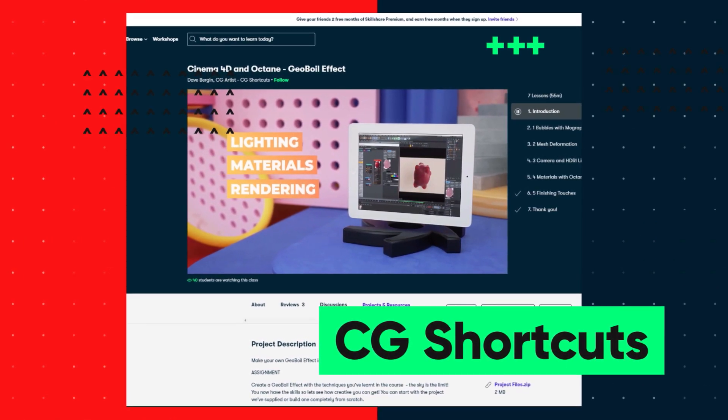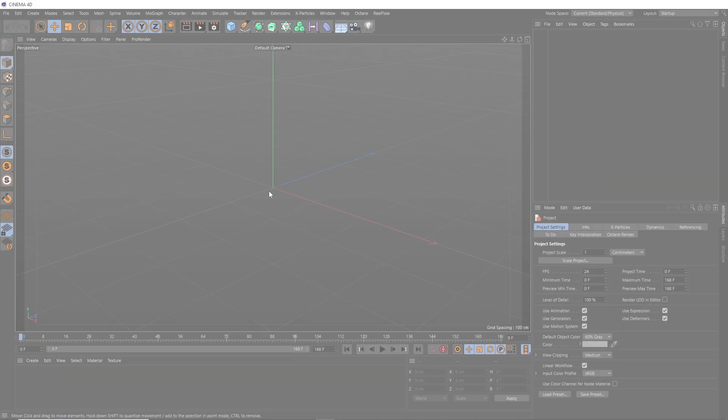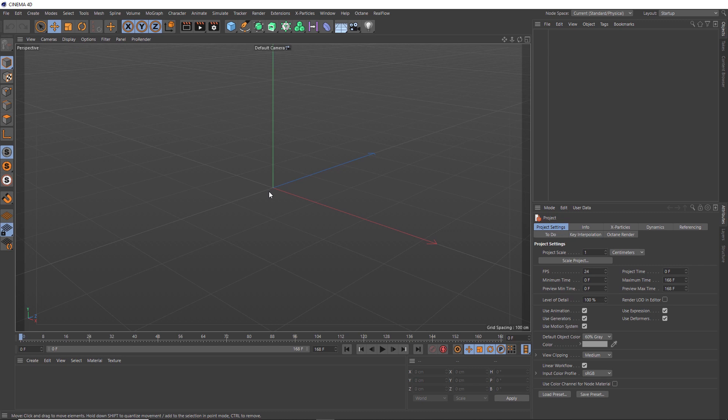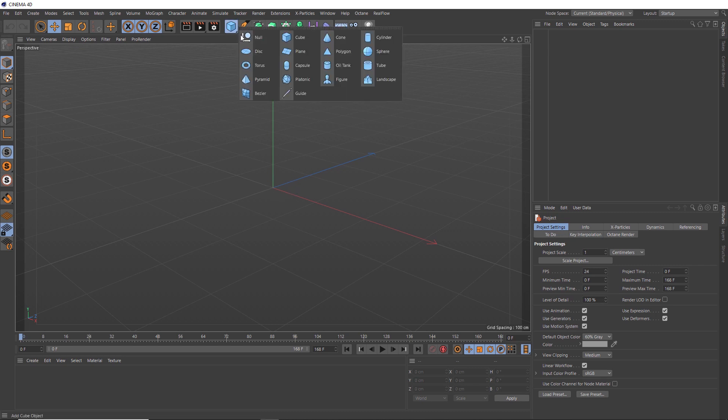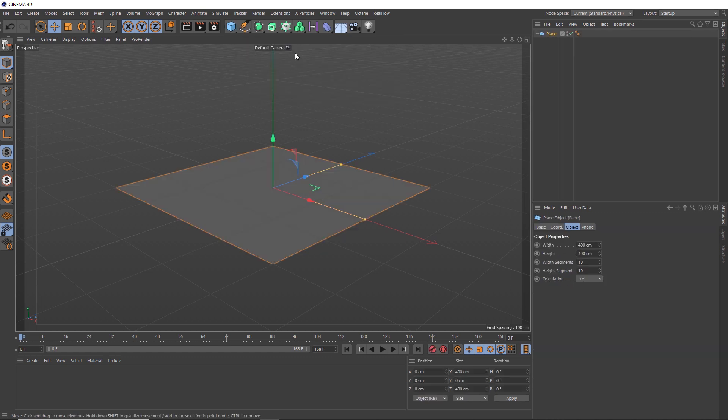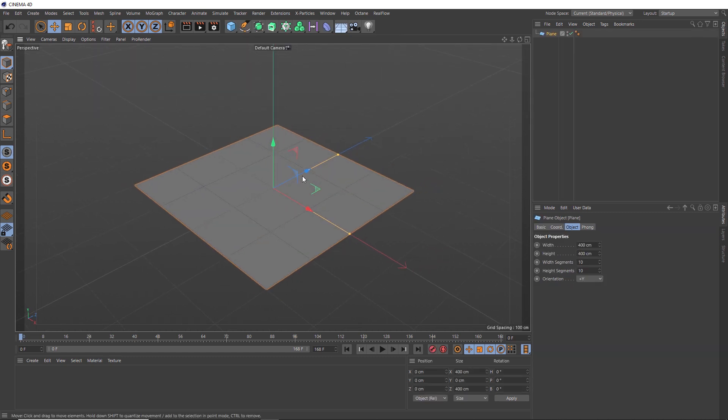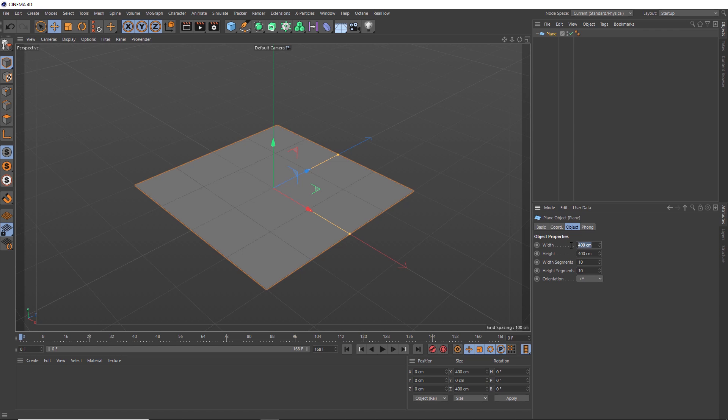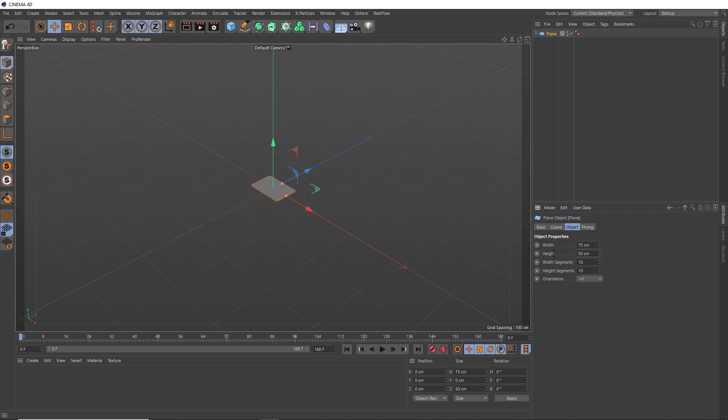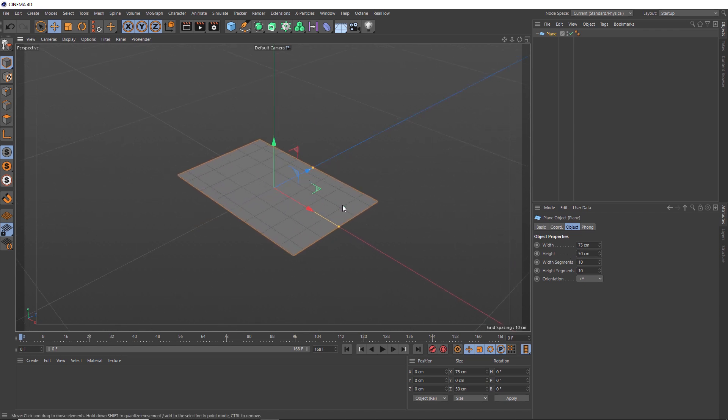Now let's get back to the tutorial. Okay, so we'll start by creating some sheets of paper. We'll come up here and bring in a plane. And we don't want this to be square, so let's just tweak these dimensions so we get something a bit more rectangular. And we want to roughly be using real world scale. So let's make the width 75 centimeters and the height 50 centimeters. So we've roughly got something the size of a newspaper page.